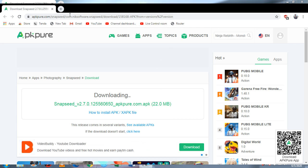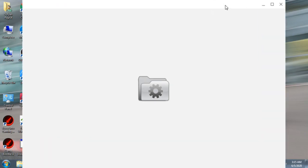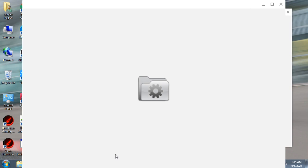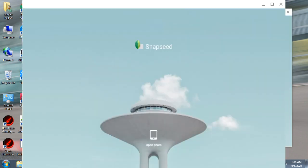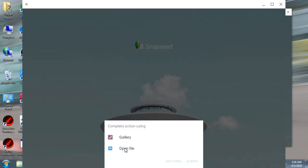Here you can see Snapseed is opening. Snapseed is opening and you can use the open file option to open a picture from your PC.